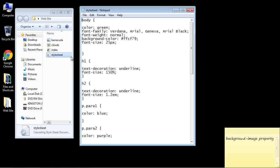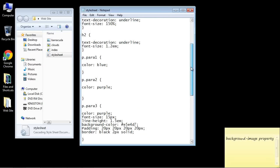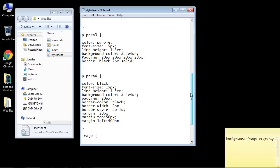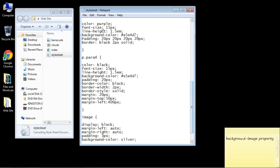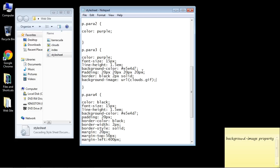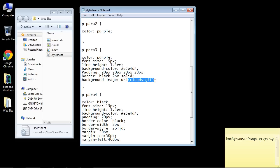So let's go to the style sheet and let's put this background image in the paragraph three element. So we'll go ahead and do that. Now this is the property right here background hyphen image and then you have to have URL and then in parentheses is where you put the location of the image.